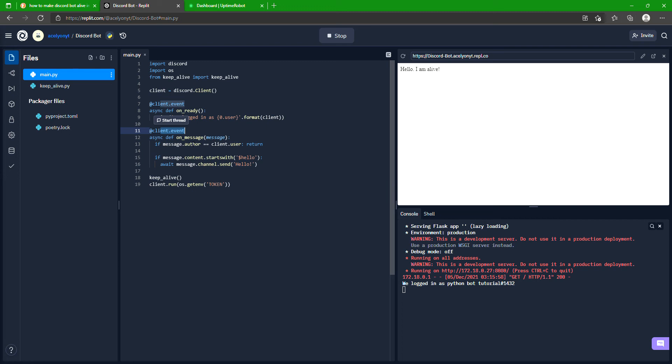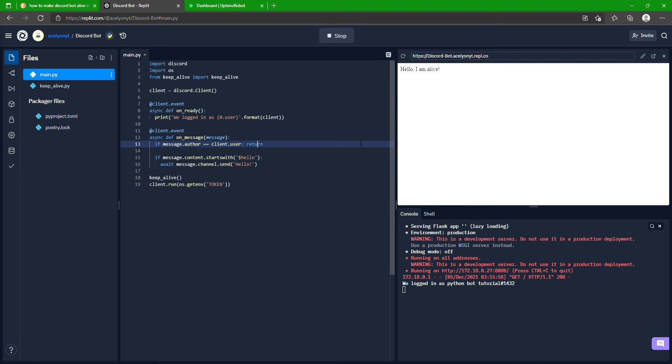This one's on_message, so any message sent in Discord will bring in a variable message. So if message.author equals client.user, which is the bot, it will just return, won't do anything.